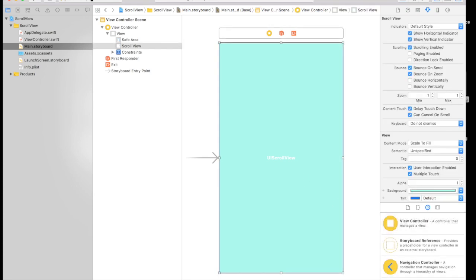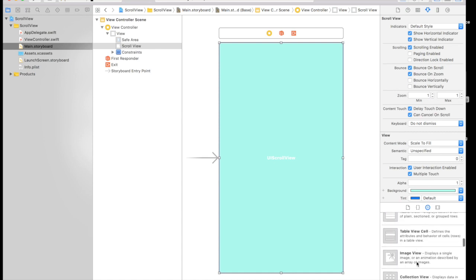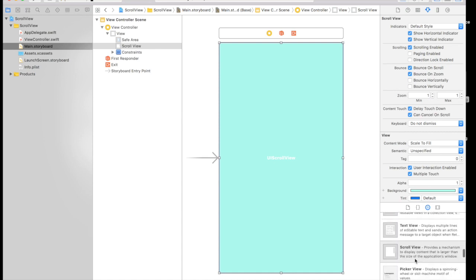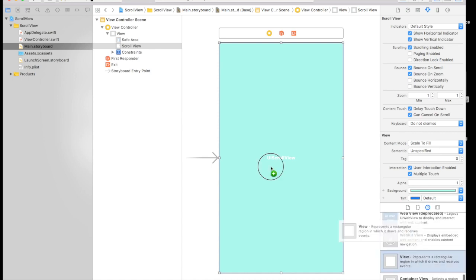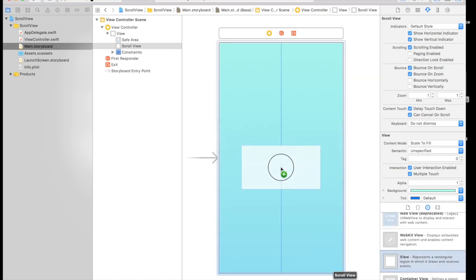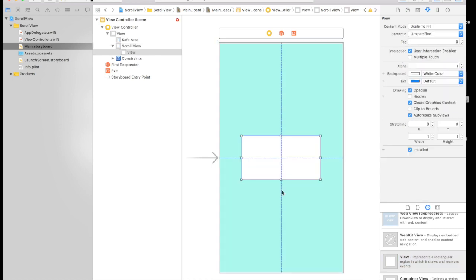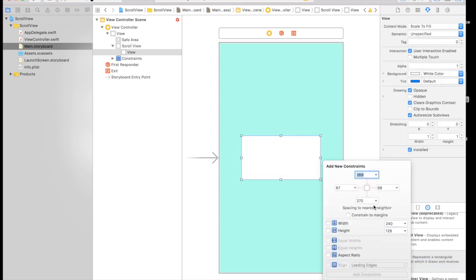Now we need a view. Drag and drop a view. And it will be this one, a normal view. Put anywhere you like and just give constraints. It will be 0 from top, 0 from left, 0 from right, 0 from bottom.